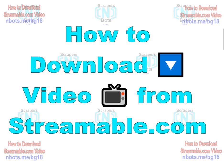In this video I'm going to show you just how easy it is to download a video, any video from Streamable.com.